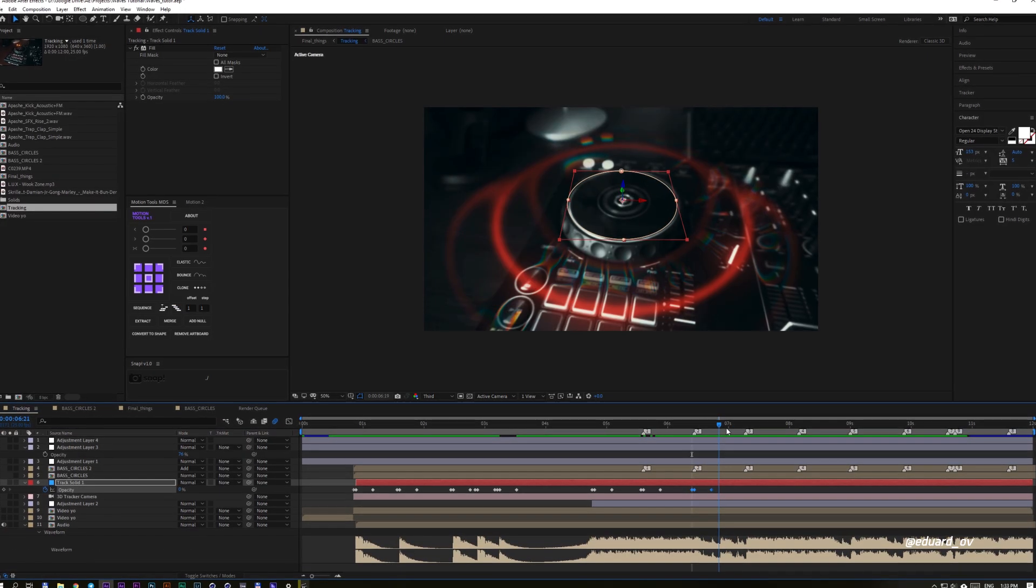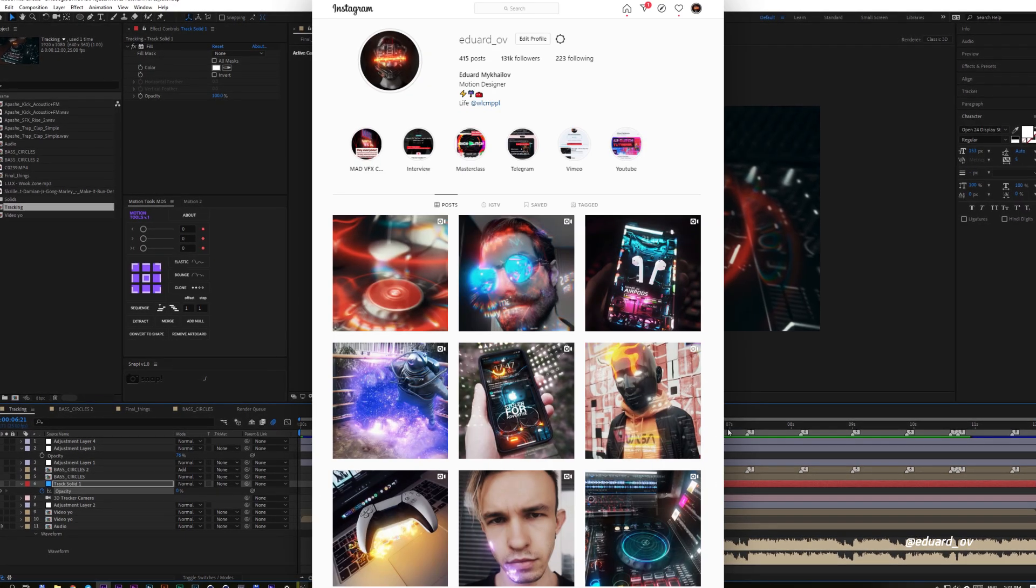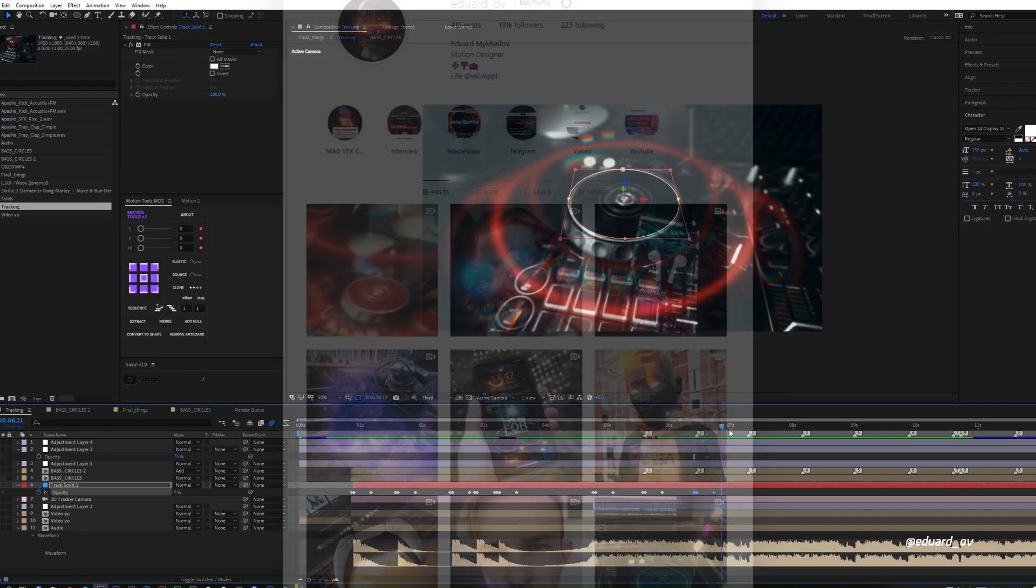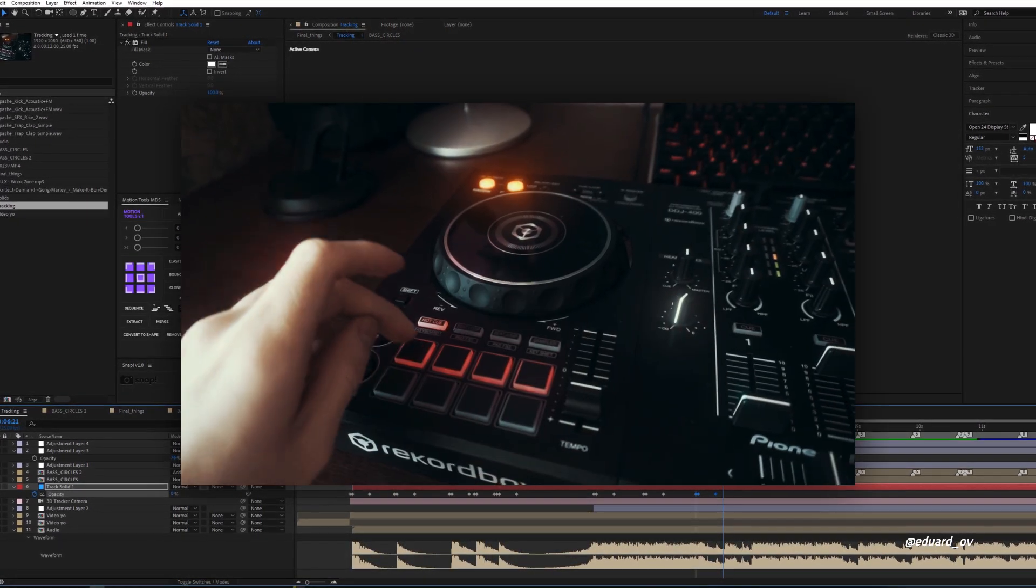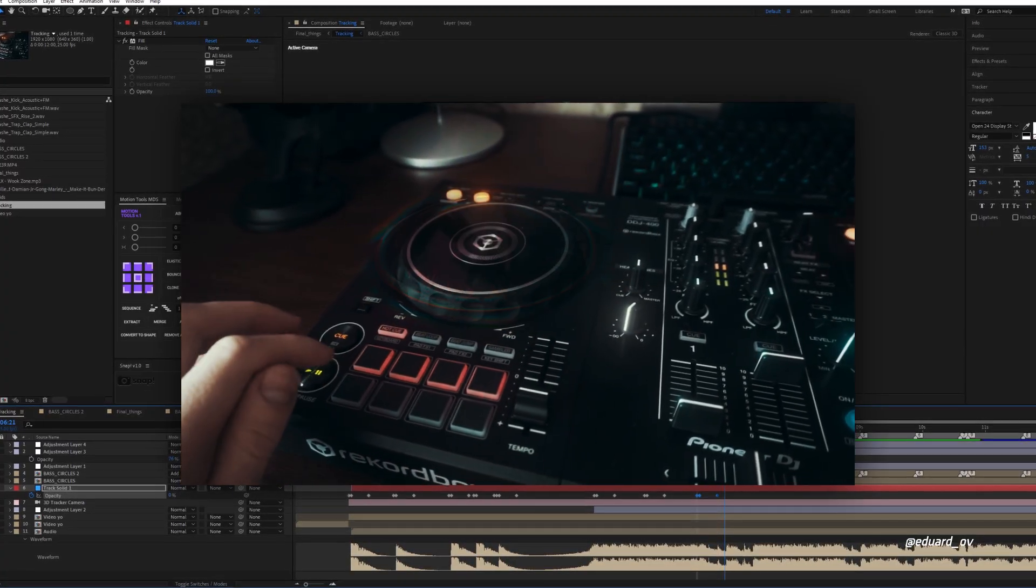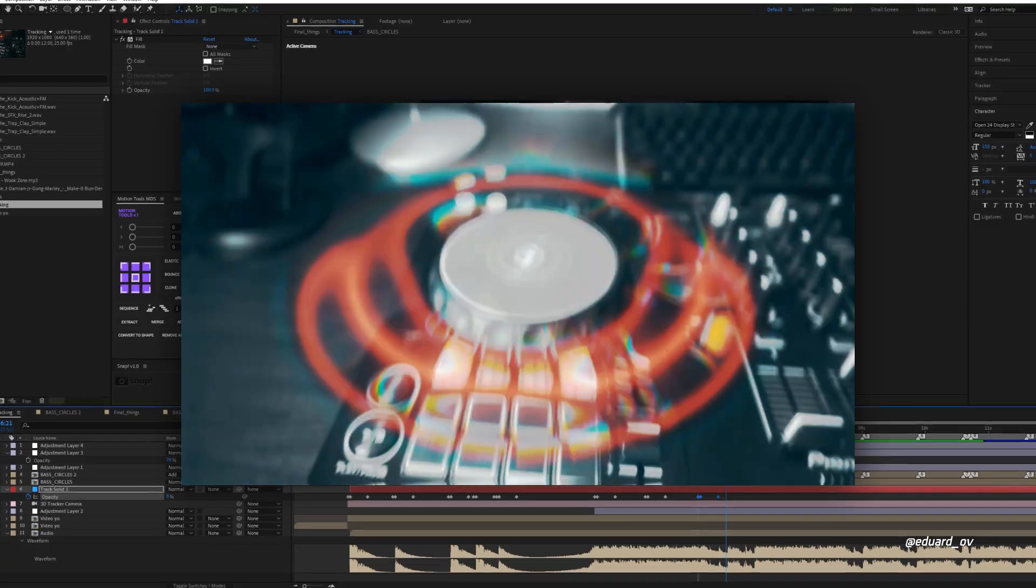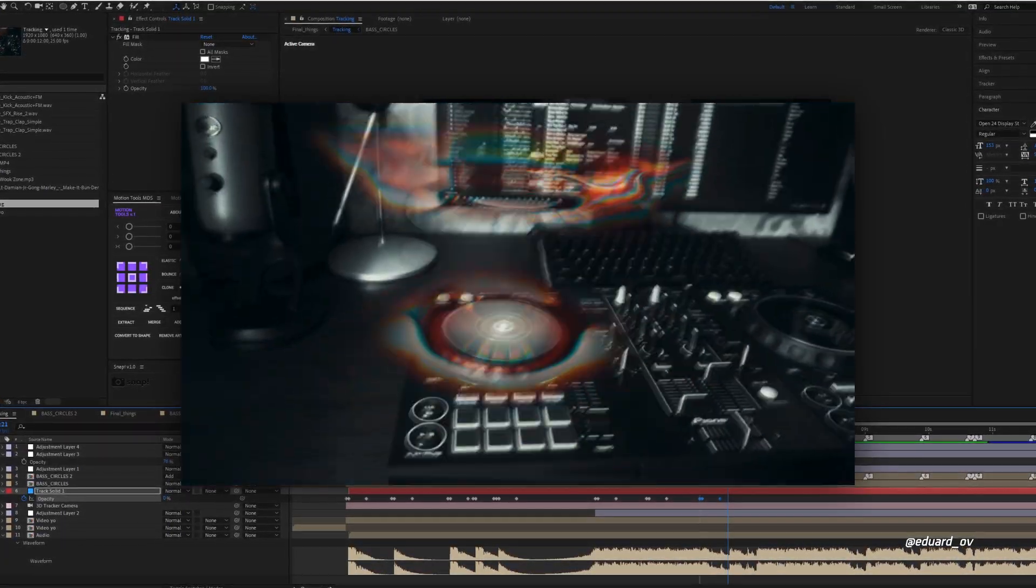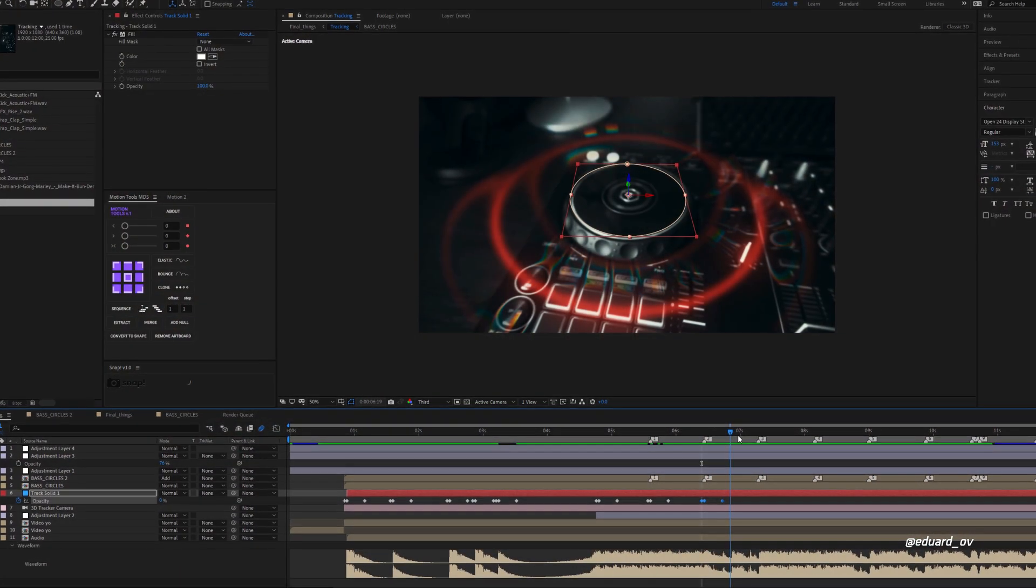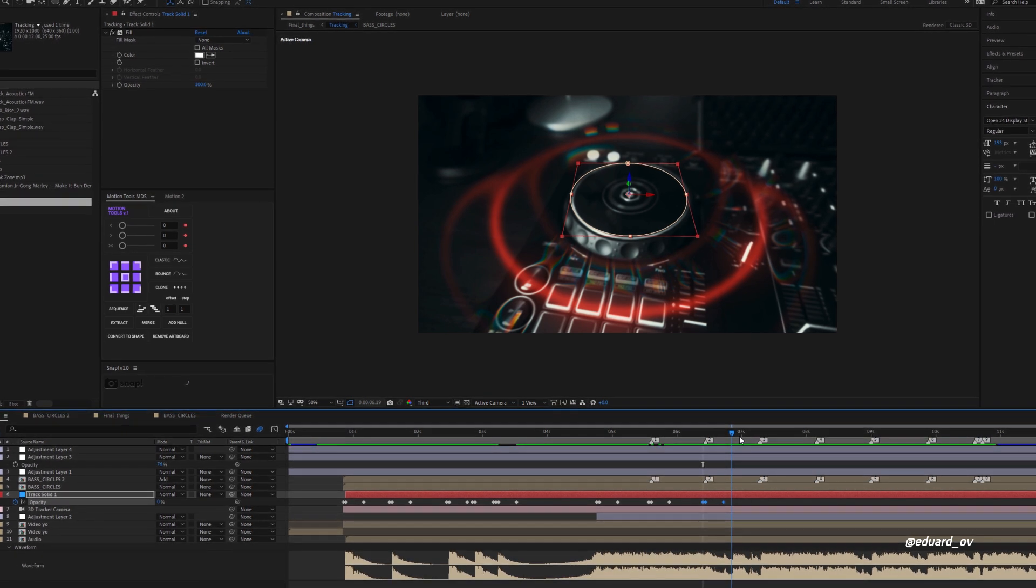Hey guys, guess who's back. My name is Edward and I love to create different visual stuff. Today I'll teach you how to create something like this. Oh yeah, that was dope. So prepare some tea and let's smash this.